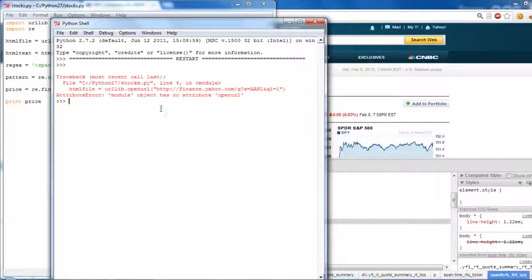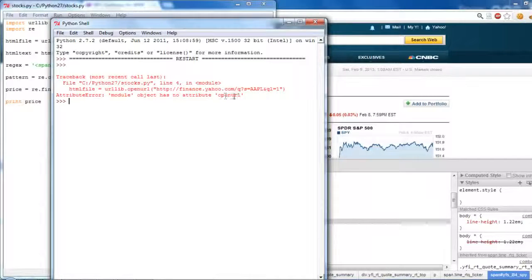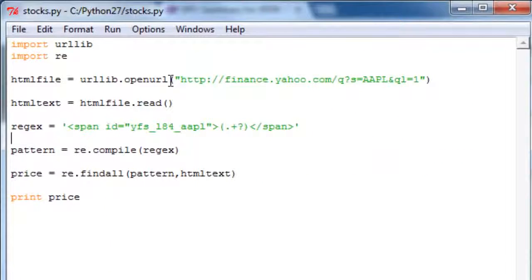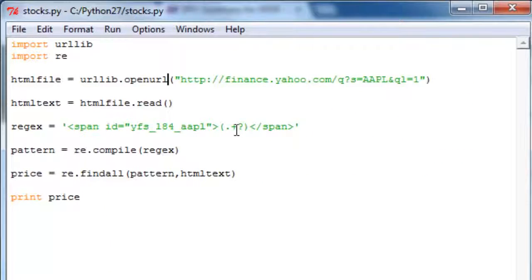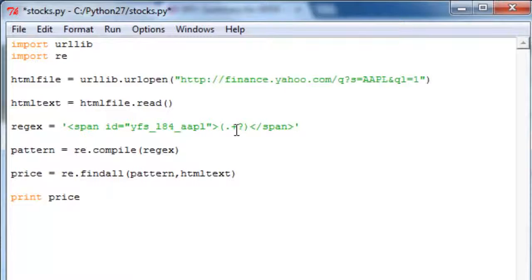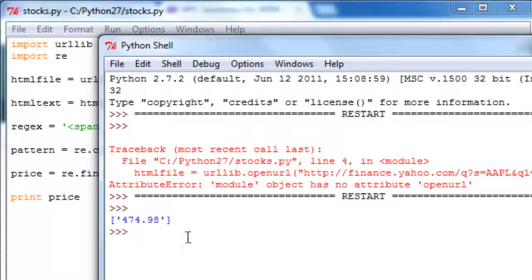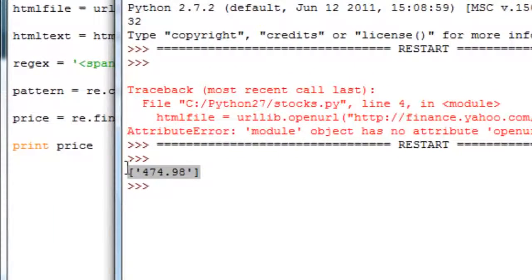We get an error: module object has no attribute 'openurl'. Instead of open_url it's actually url_open. Run it again, and here's the price of Apple stock.